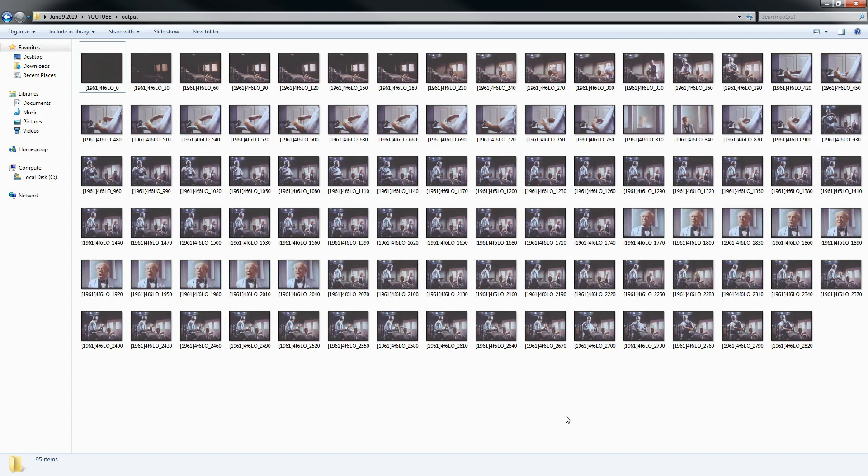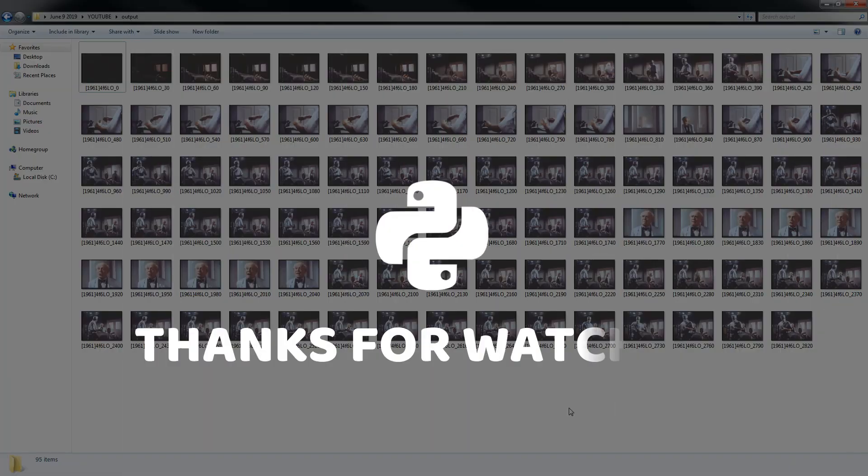So I guess that's it with this video. In this video, we learned how to extract frames from a video using OpenCV or CV2. That's it with this video. I'll see you guys next time.